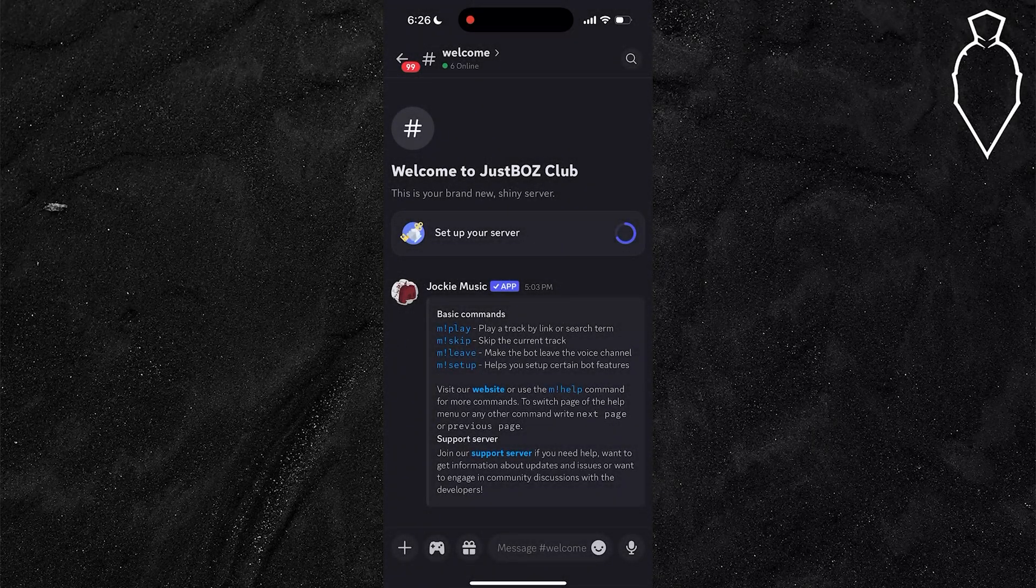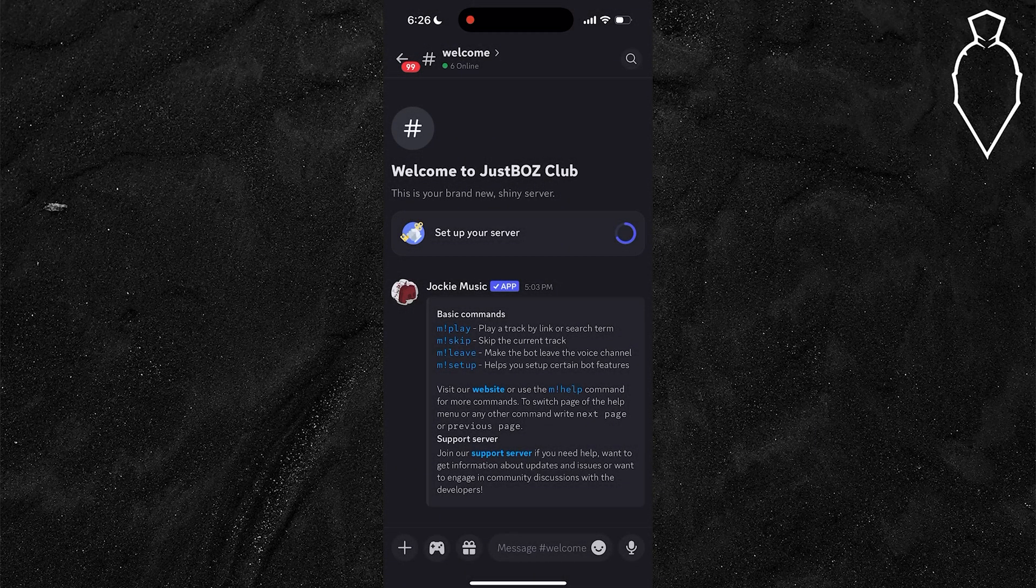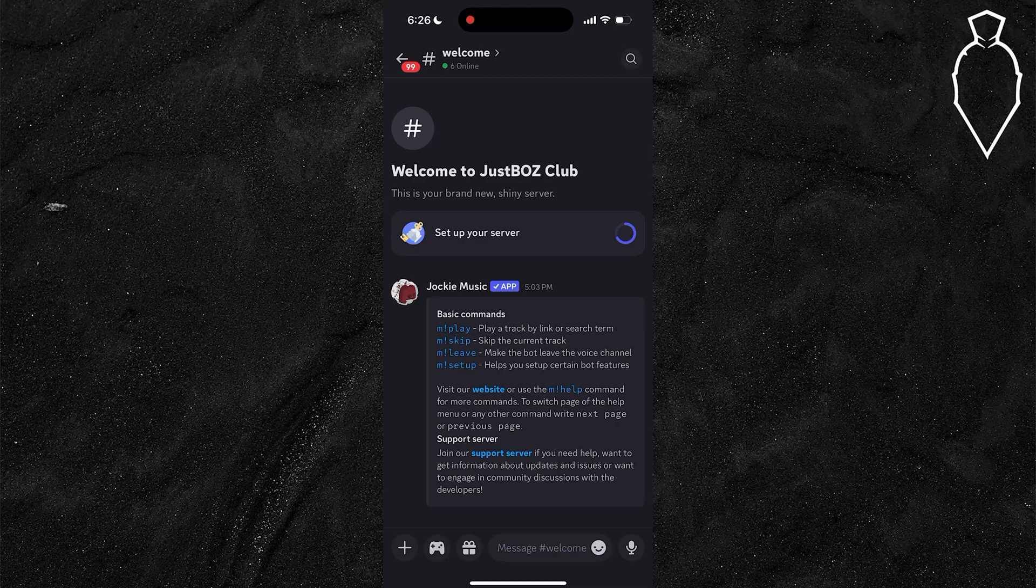In this video, I'm going to show you how you can join the official 99 Nights in the Forest Discord server here on mobile.